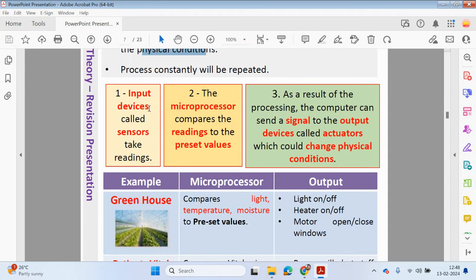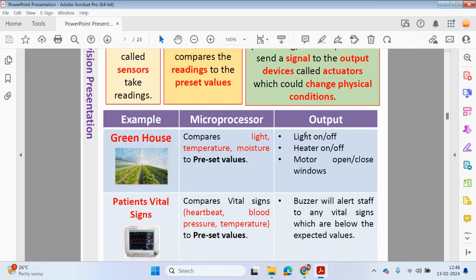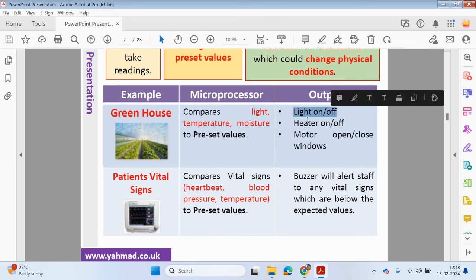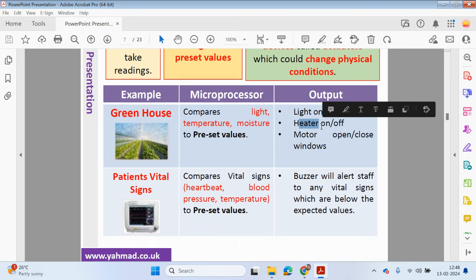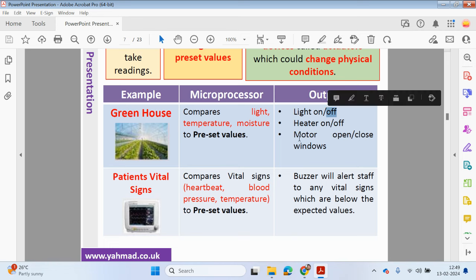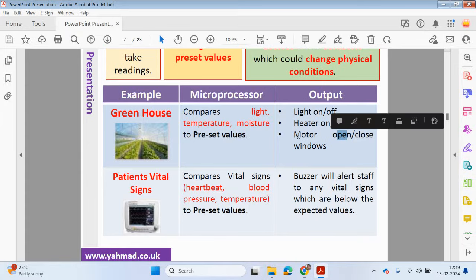The input part is the sensors which take the readings. The microprocessor compares the readings to a preset value, and as a result of processing, the computer sends a signal to the output device called the actuator, which will change the physical conditions. In the greenhouse, we can compare light, temperature, or moisture to preset values. If it's too dark, we turn on the lights. If it's too cold, we turn on the heater; if too hot, we turn it off. We can use motors to open windows or turn on fans if it's too hot, and turn off artificial lighting when there's daylight.